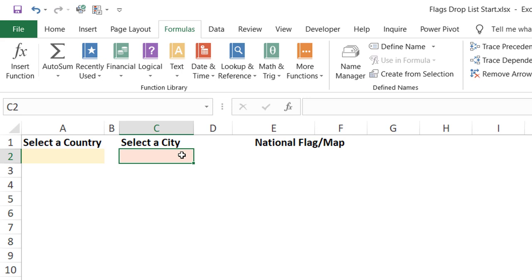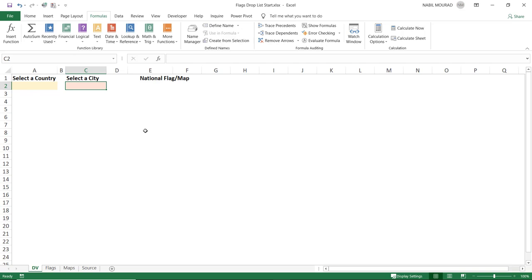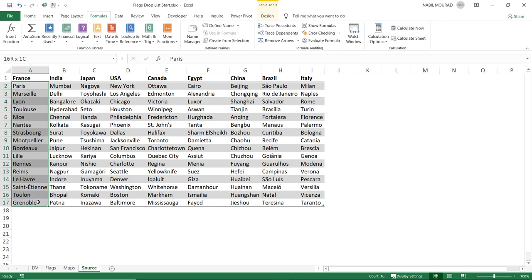In the destination worksheet, I want to create a drop list for countries and then a dependent drop list for cities, so whenever I select a certain country the contents of the second drop list change automatically. I'll be using a simple technique of classic functions. When I change my selection for the country, I also want the map of that country to appear automatically.